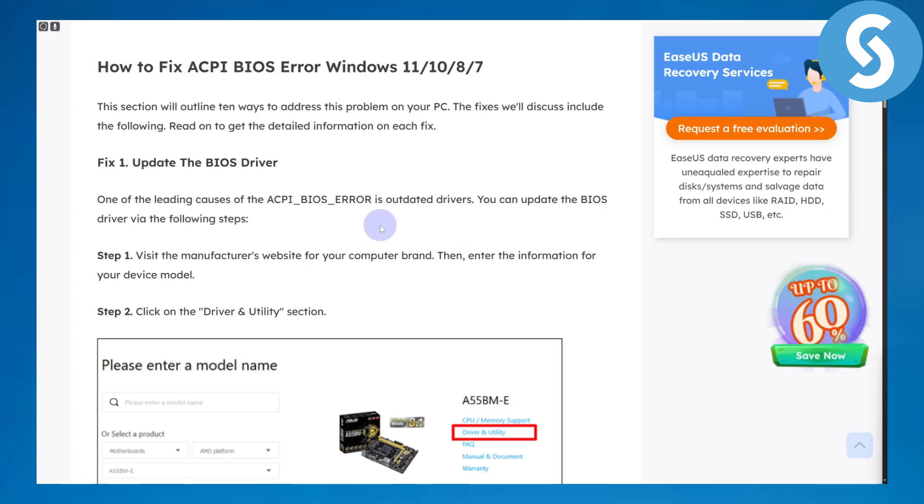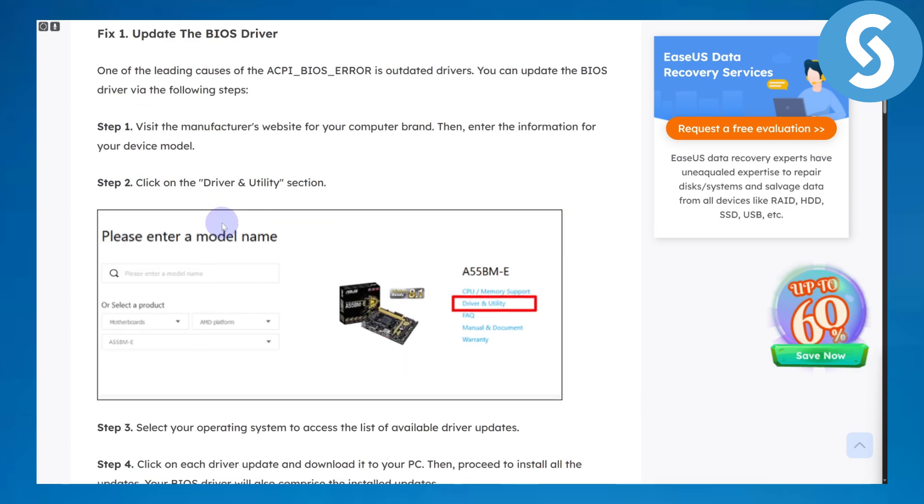What you need to do is first of all update the BIOS driver. One of the leading causes of ACPI BIOS error is outdated drivers. If you have purchased a new motherboard or if you are running out of updates, you can update your BIOS driver via the following steps.